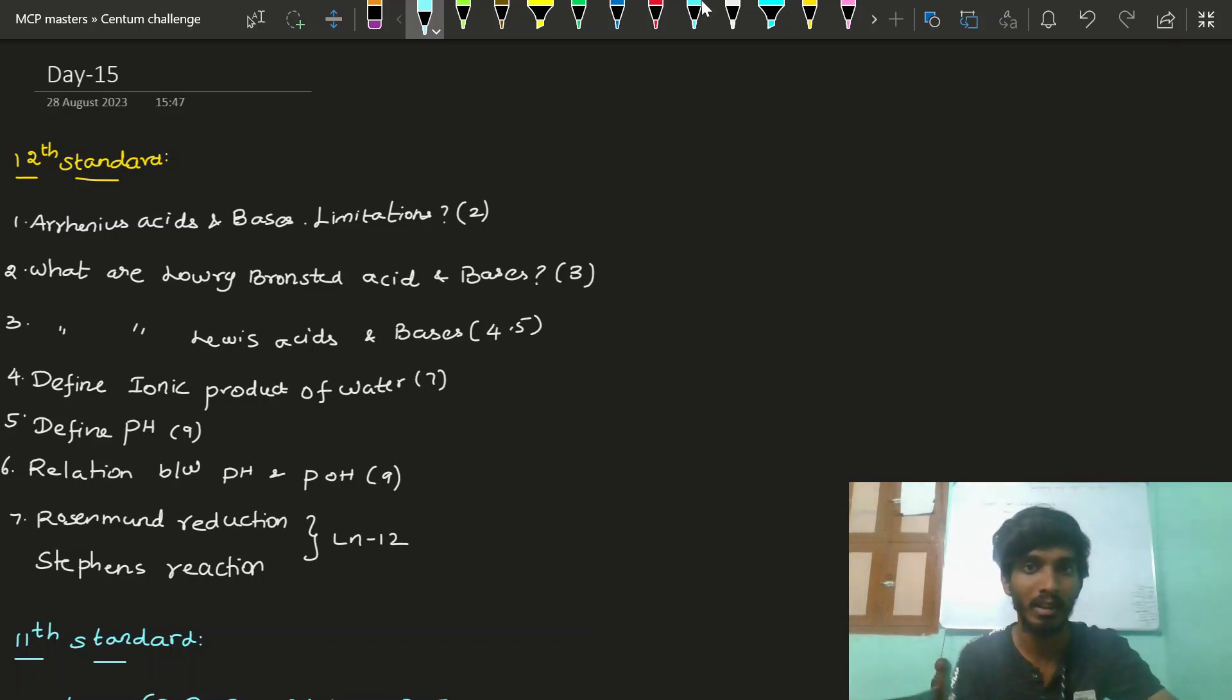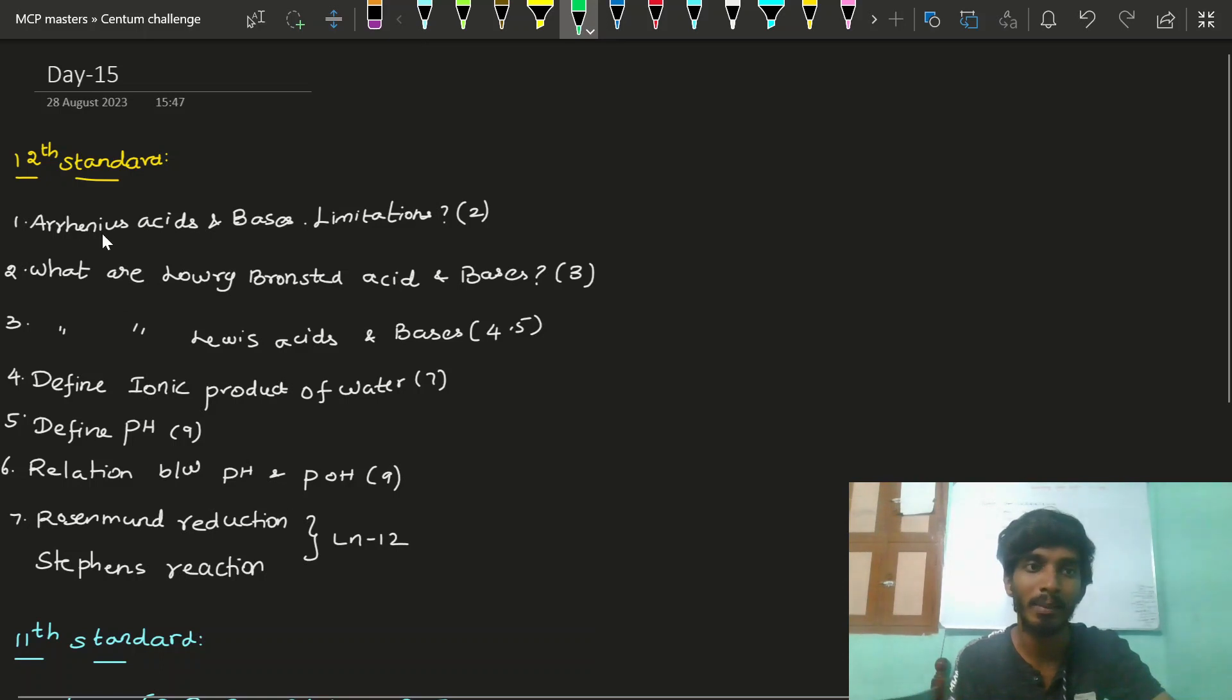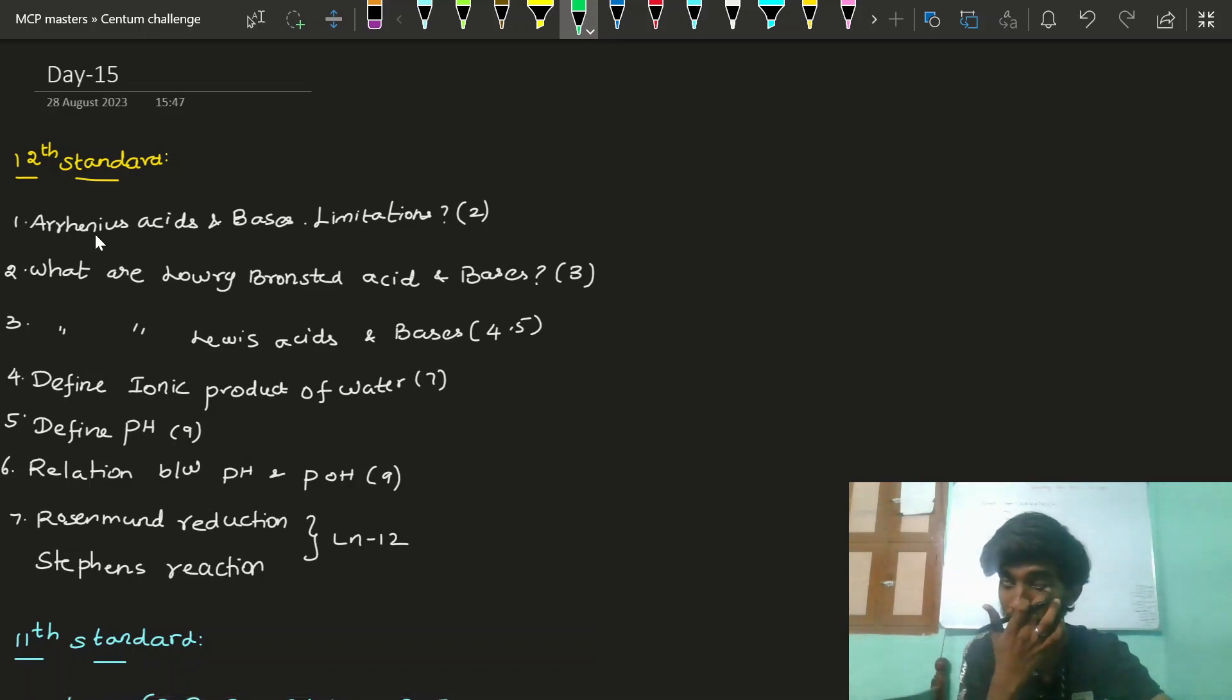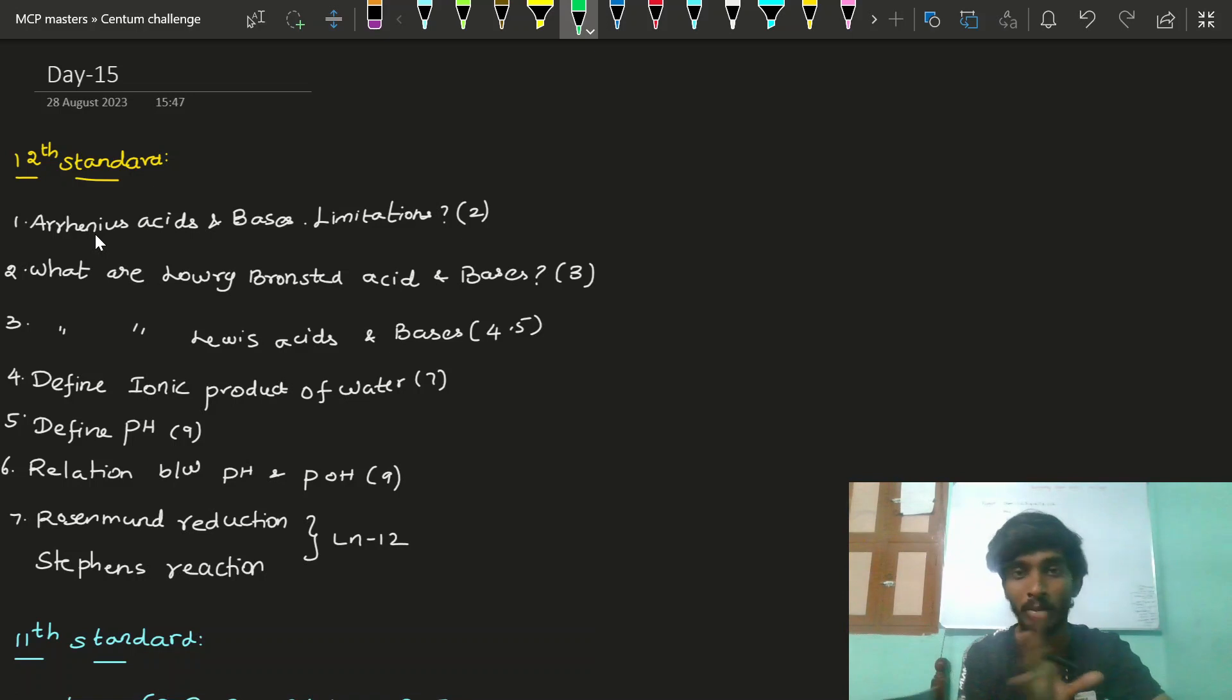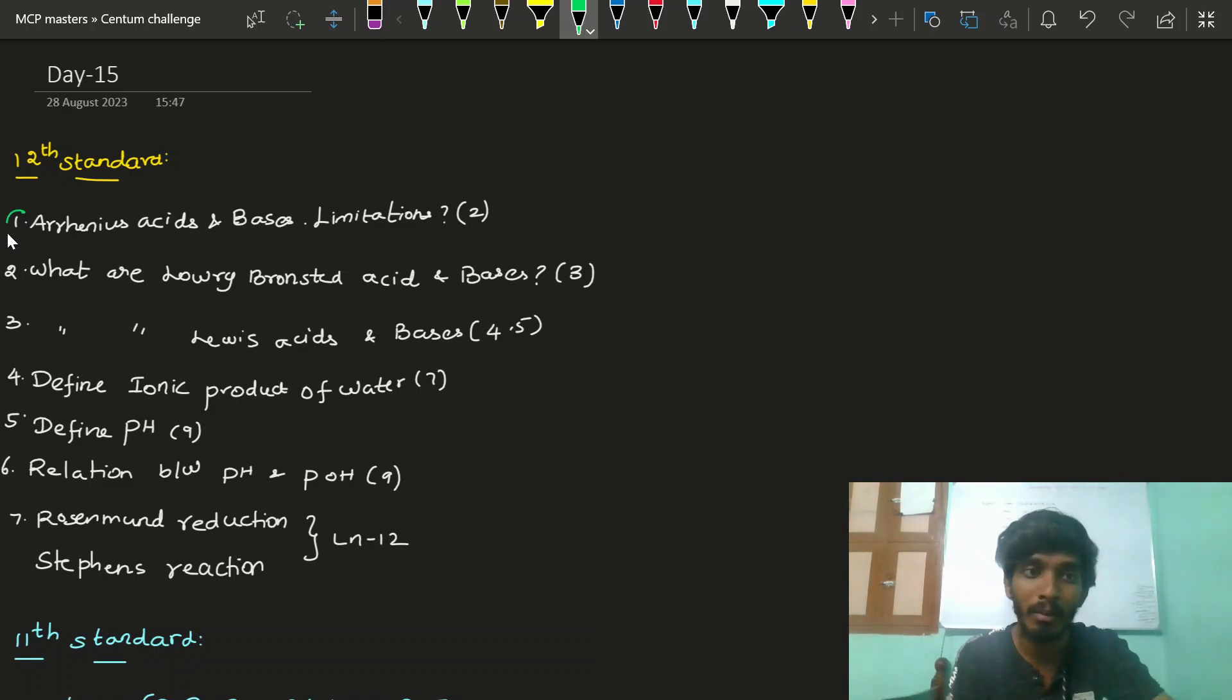We'll continue with no issues. For 12th standard, we're starting the next chapter, that is ionic equilibrium. Many people have commented about this, so I needed to cover this chapter first.